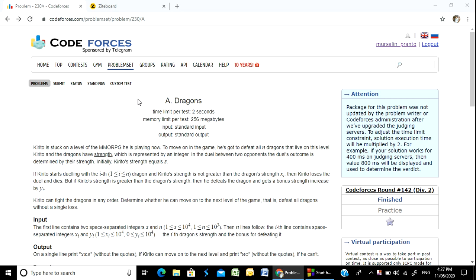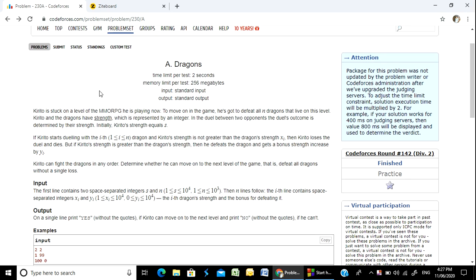Hello, Programmer! Welcome to the course. Our next problem is dragons. I am going to learn some of the syntax.